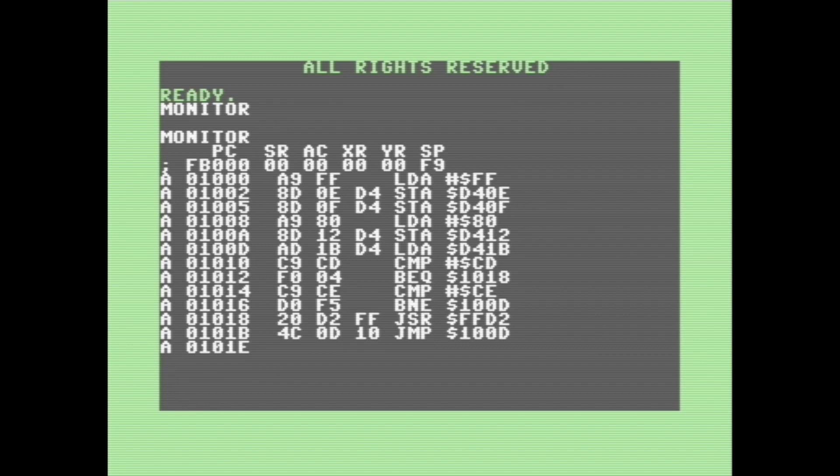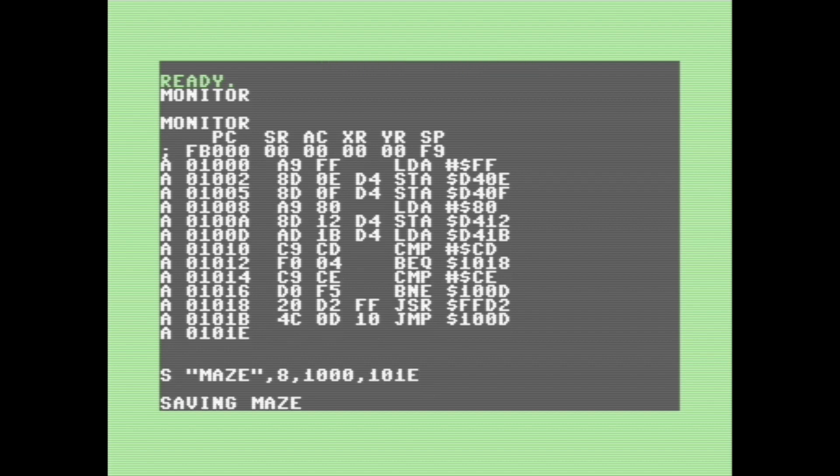So next, I'm going to show you how to load and save stuff. So I've got this little program here, and I want to save it to disk. So I'm going to go S, followed by the name we want to call it, followed by the device number of the floppy drive we want to save it to, and then we're going to follow that by the starting address of the program, followed by the end address of the program.